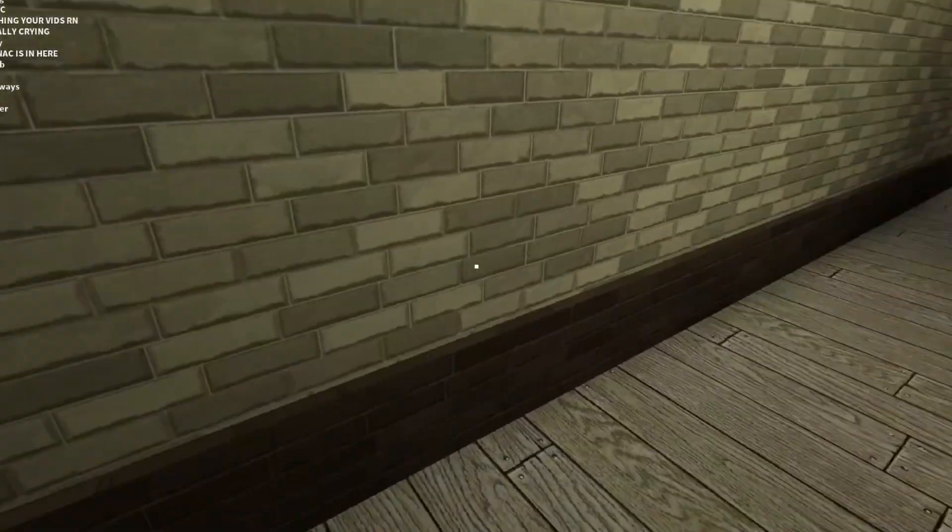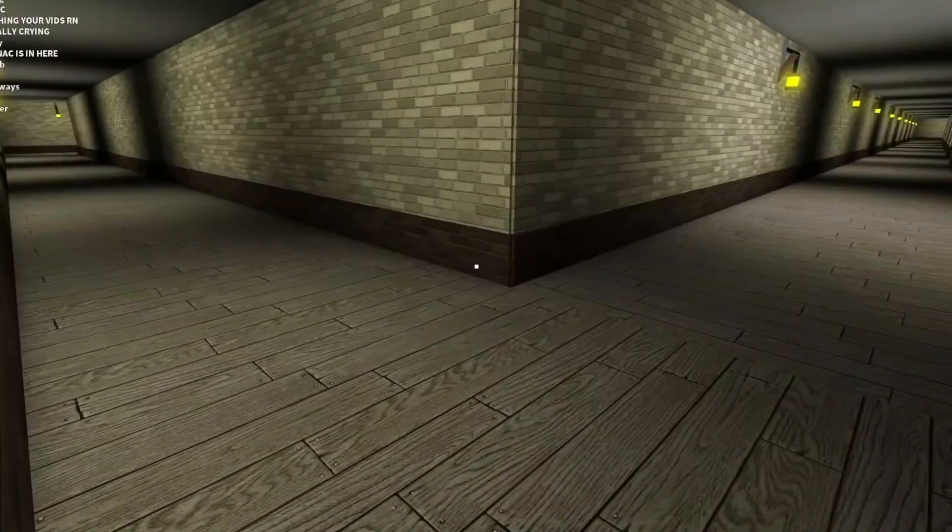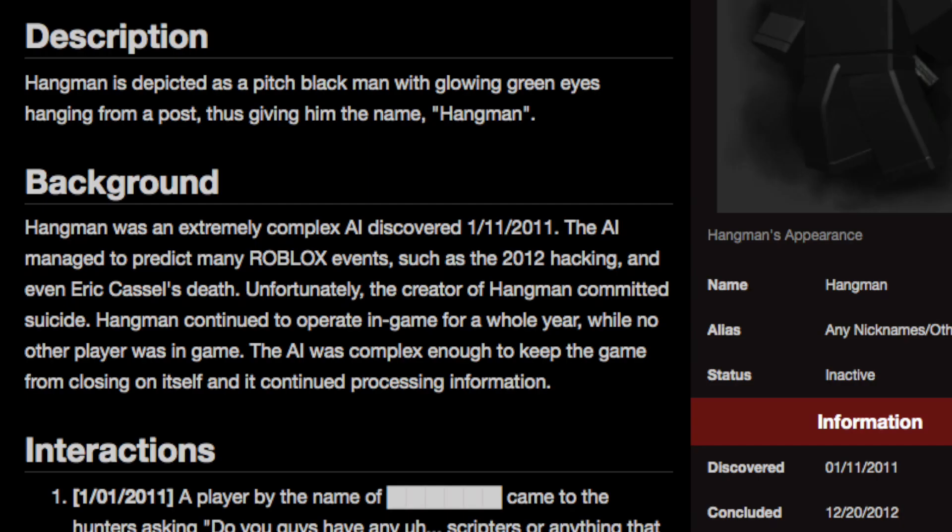Hangman is a complex AI and was known for predicting many Roblox events. Hangman was an extremely complex AI discovered on January 11th, 2011. The AI managed to predict many Roblox events, such as the 2012 hacking, and even Eric Castle's death.